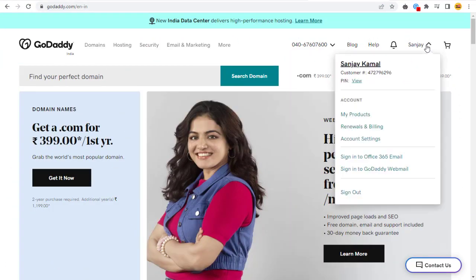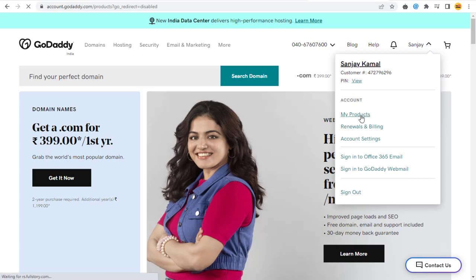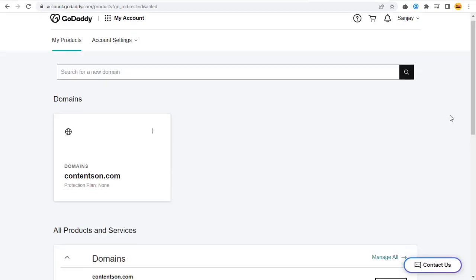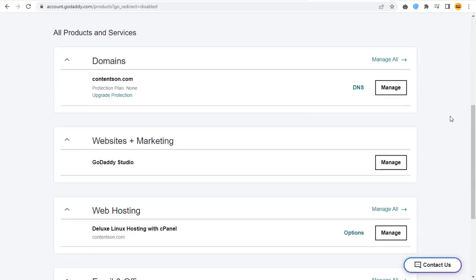Log into your GoDaddy account. Next, in your Products page, click DNS or Manage DNS button link under Domain section.